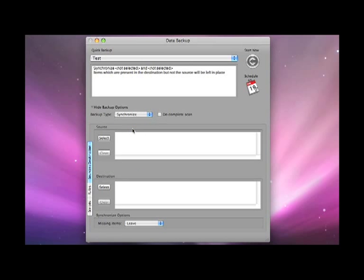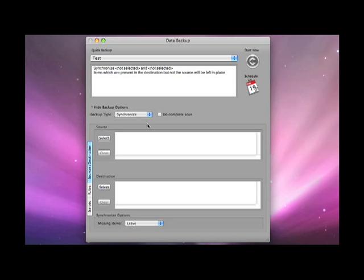And synchronize allows you to make a complete synchronization between two volumes so any files missing on one volume will be copied to the other and vice versa.